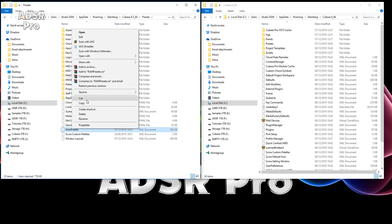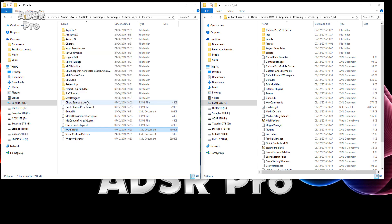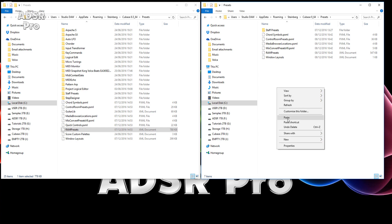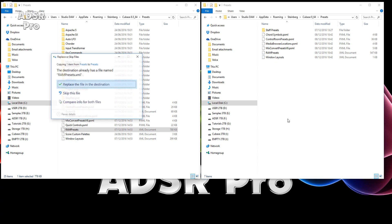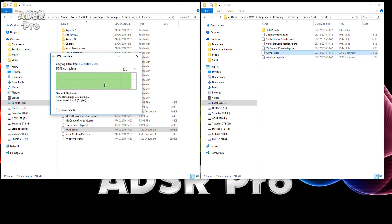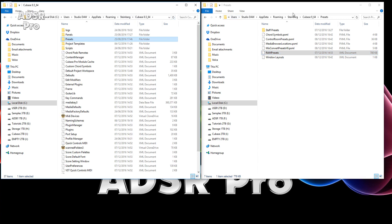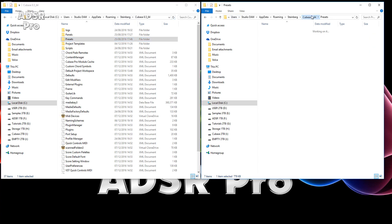I'm going to copy that, go into my Cubase 9 Presets folder, and there's my RAM Presets XML. I'm going to paste and replace the file in the destination. Then let's go back to Cubase 8.5.